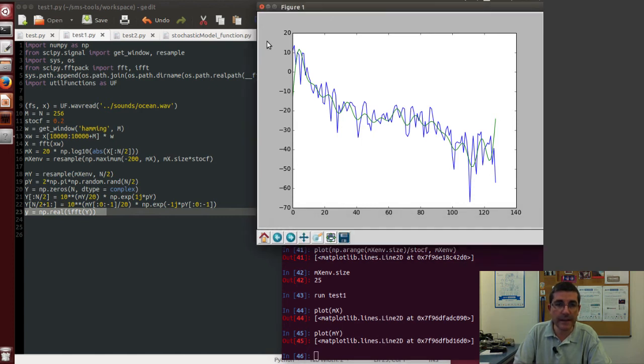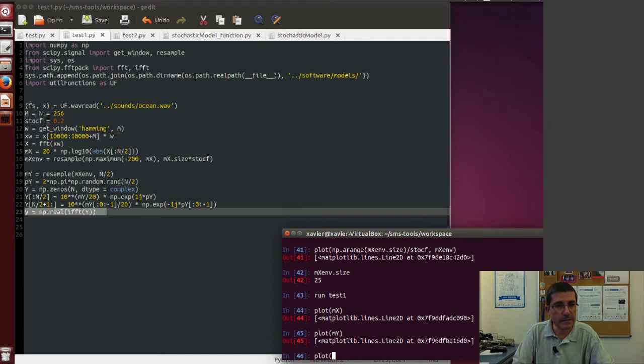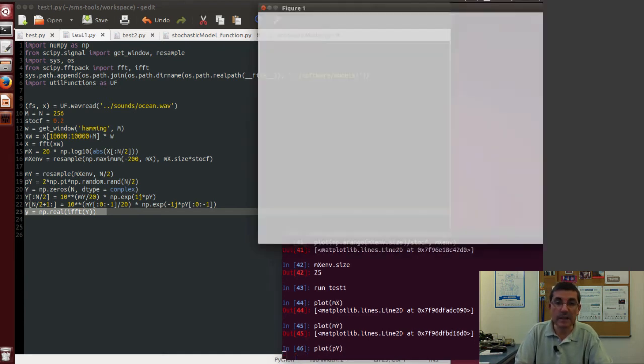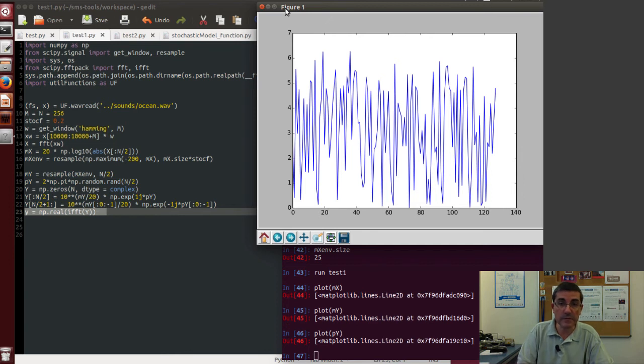And of course the phase spectrum, if we plot the py, this is the phase spectrum that we generated, which is just random numbers from 0 to pi, so 0 to 2 pi.